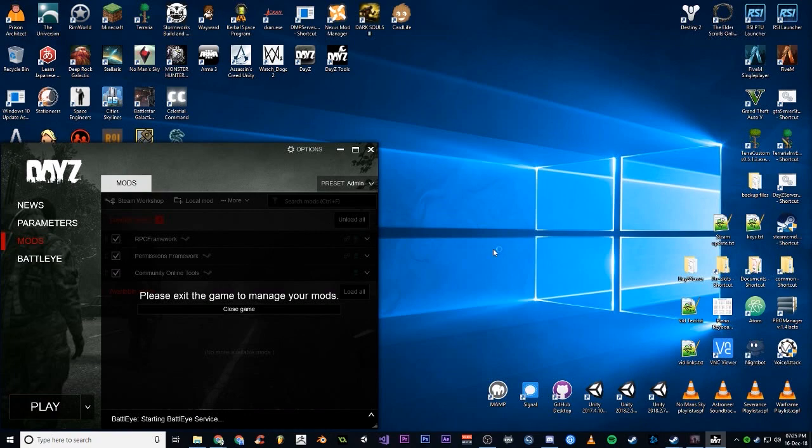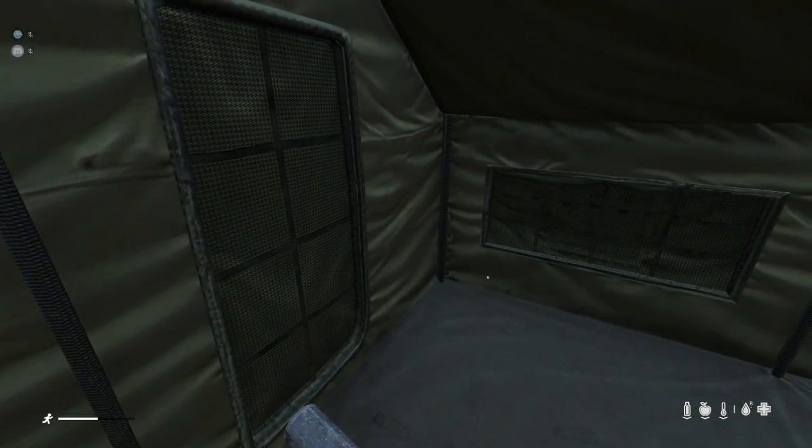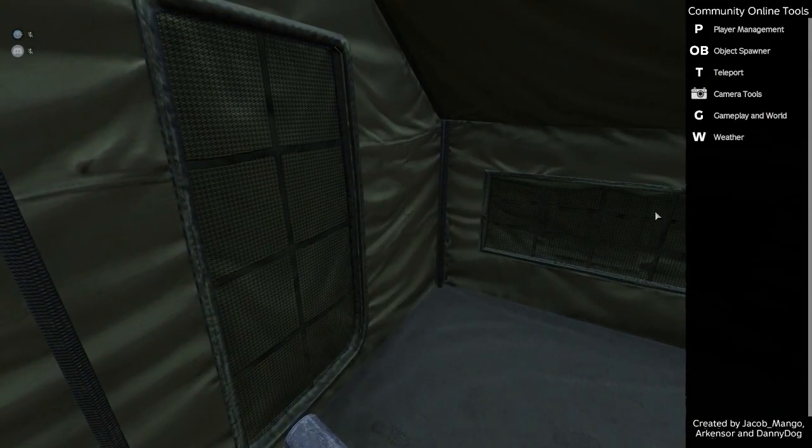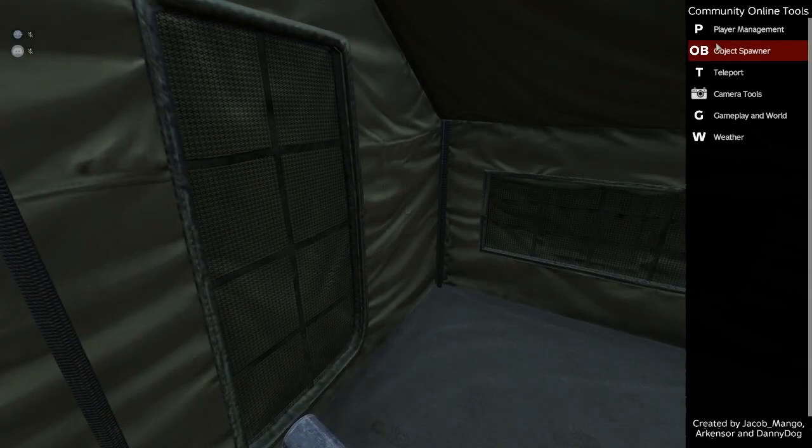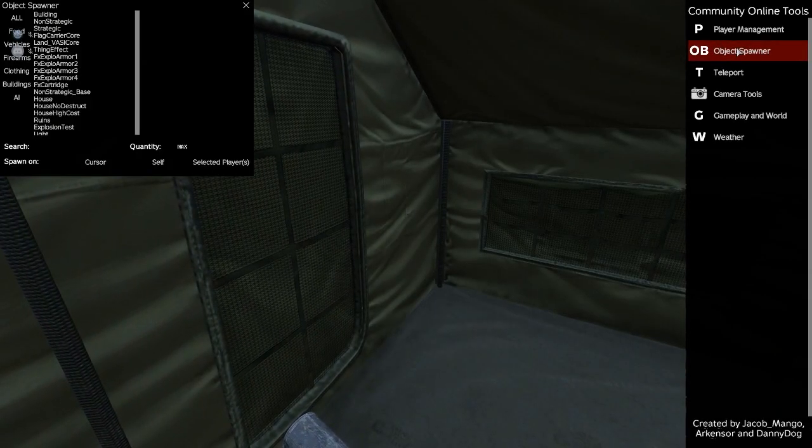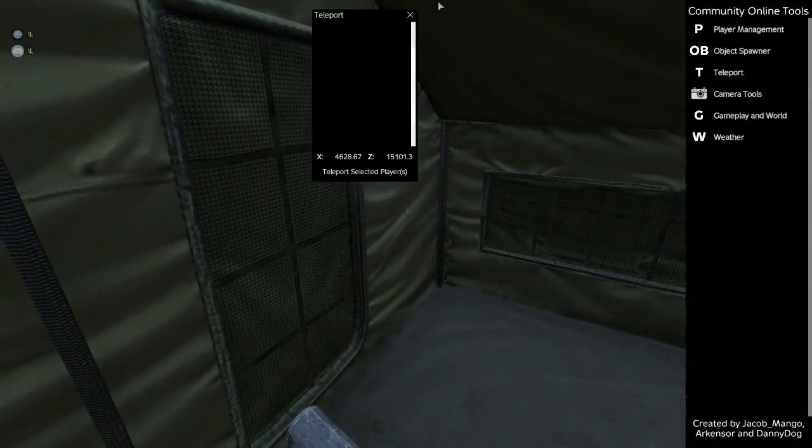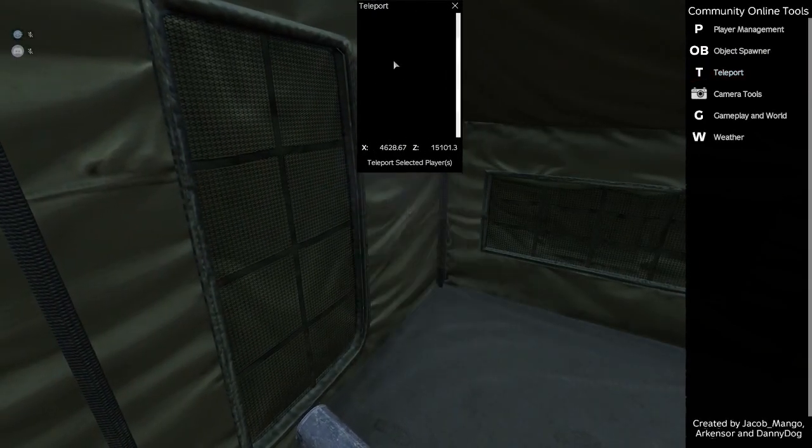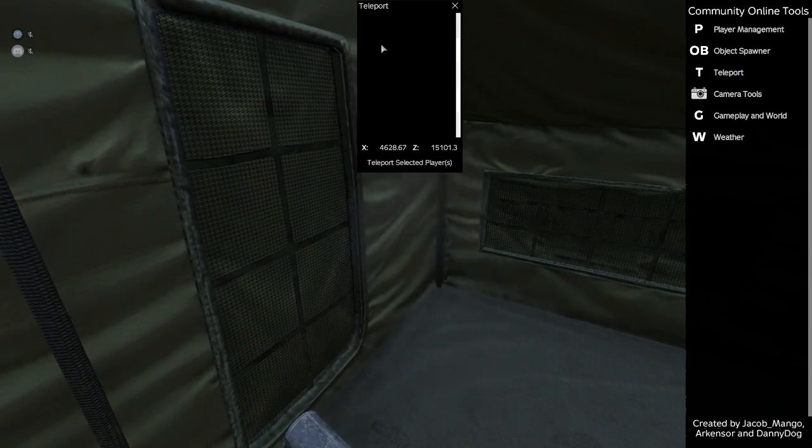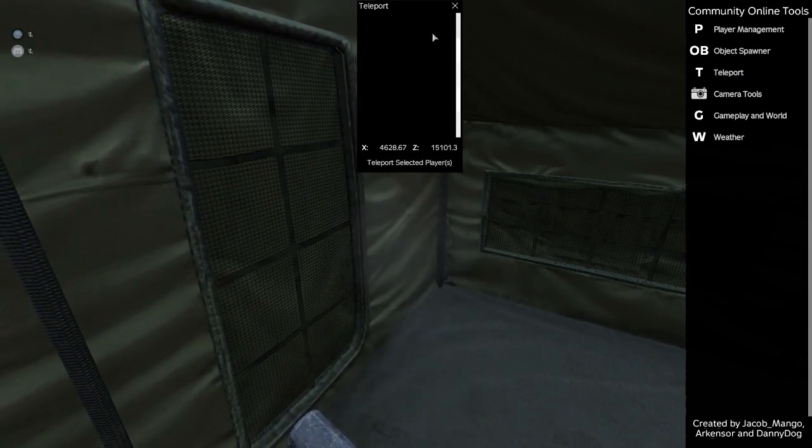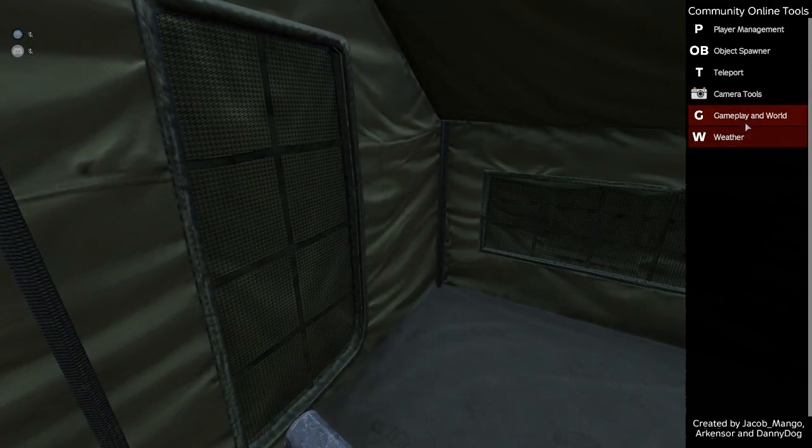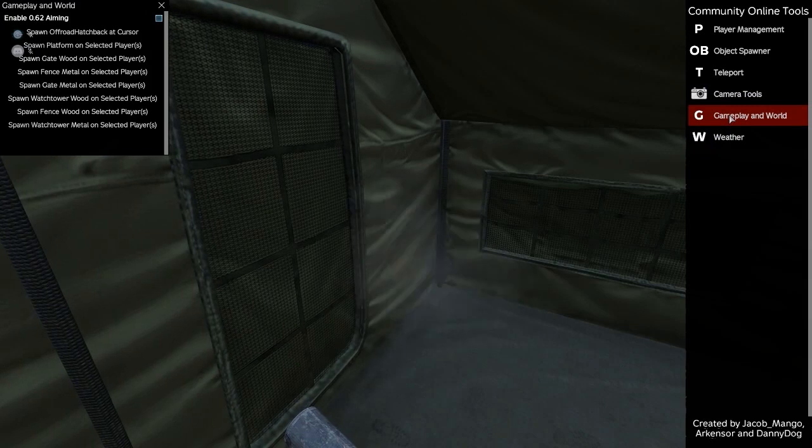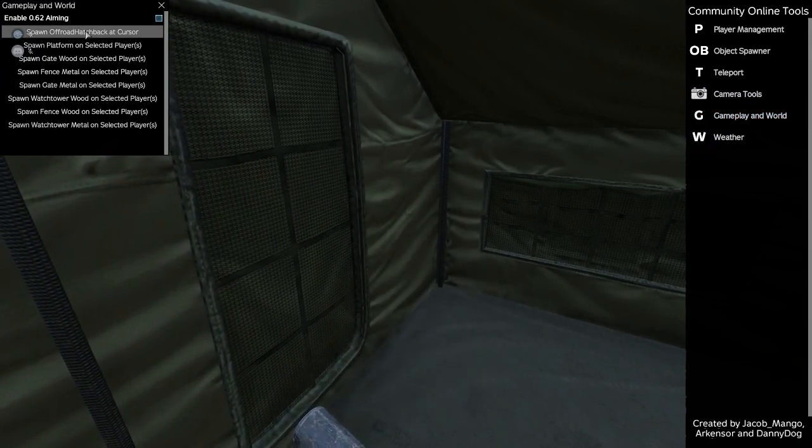Now we're in. You can hit Y, it'll bring up this list. Got Player Management. You can spawn objects, teleport. List is empty, waiting for the mod to update, hopefully, so we can get a list again because that used to have a list of towns you could just teleport straight to, which was great. Camera Tools.